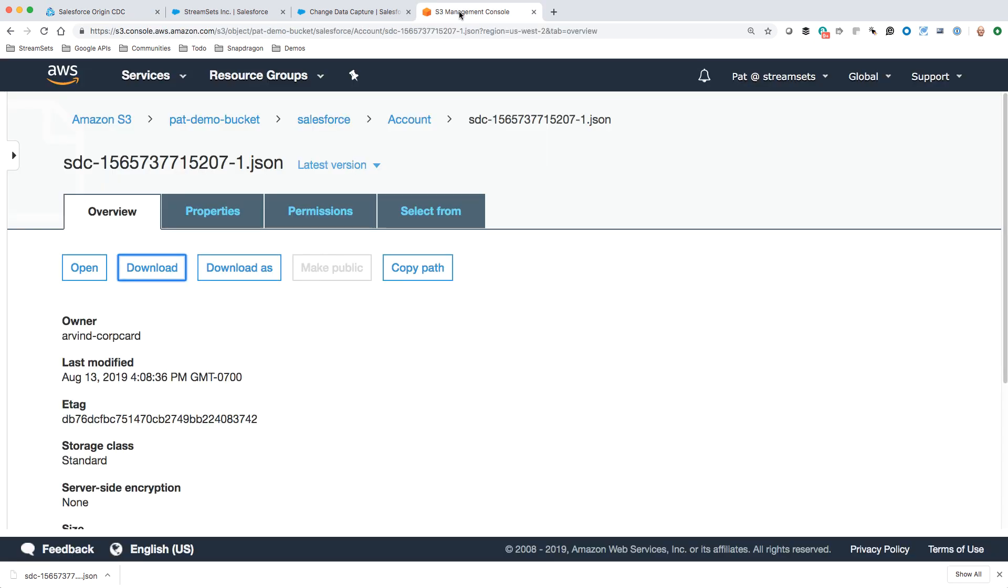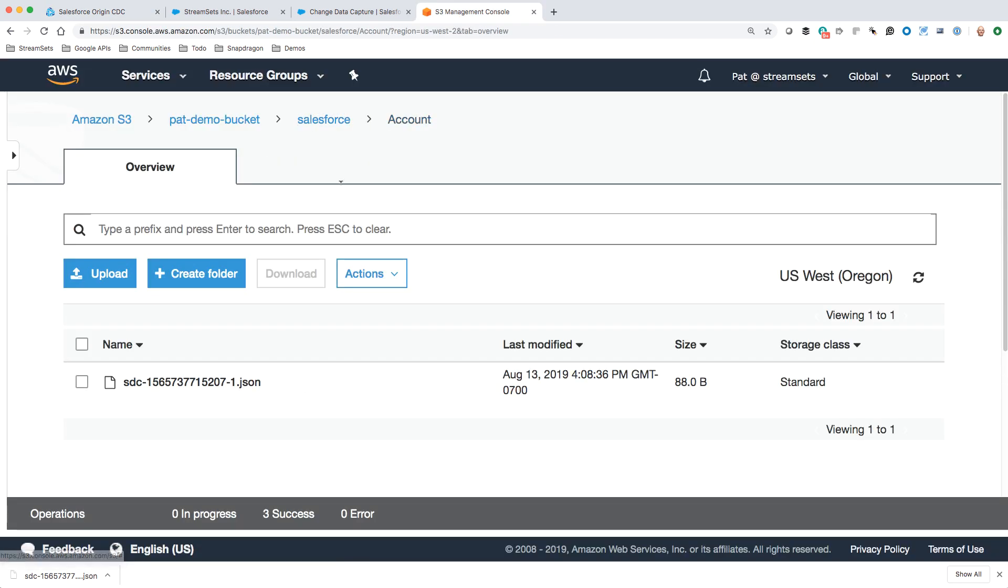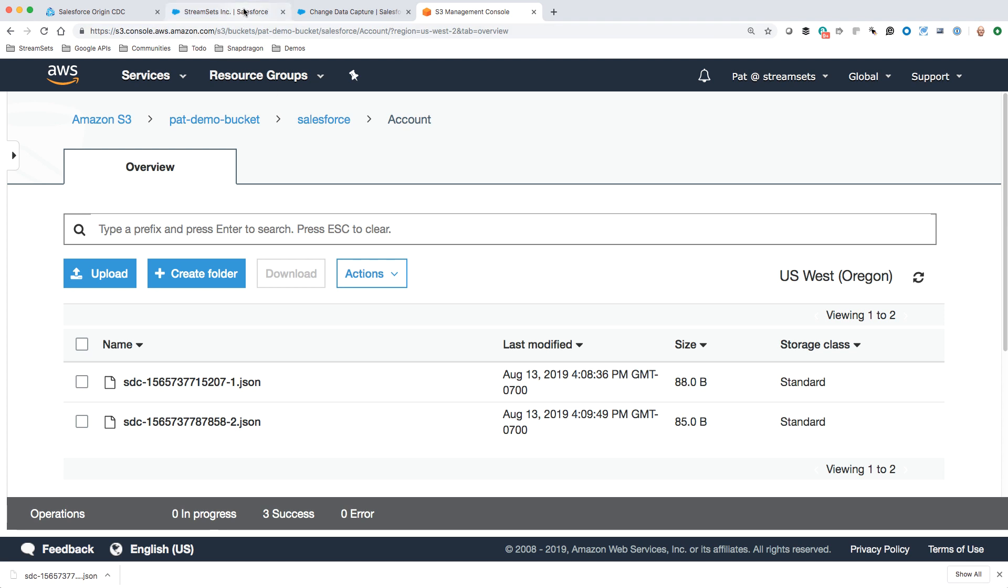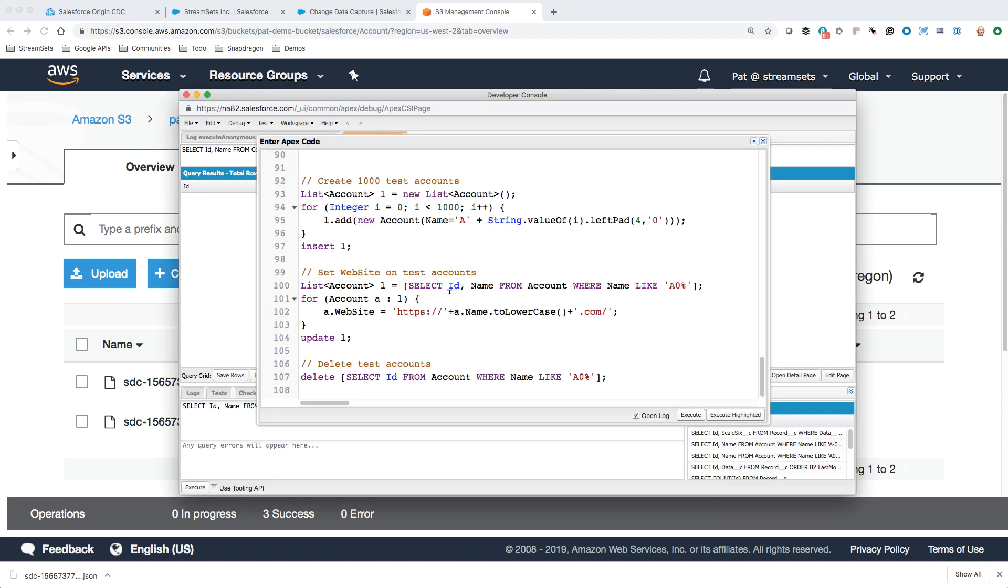If we go over here, we go back to this account and refresh, we've got two JSON files there now. Everything's working as we expect it. There's another interesting thing we can do if we consider many changes within Salesforce don't actually happen through users clicking around in the user interface. They may be the result of applications or rules that go on.